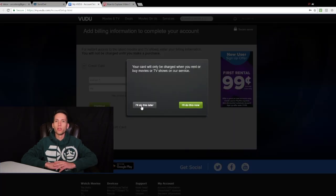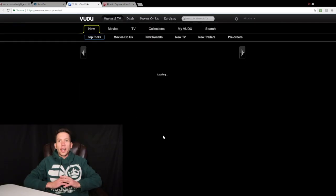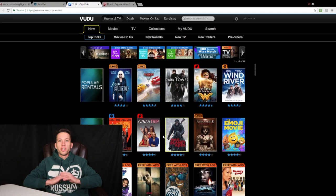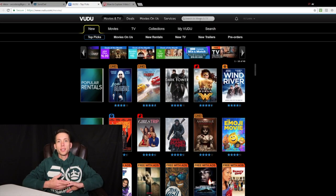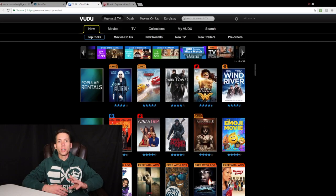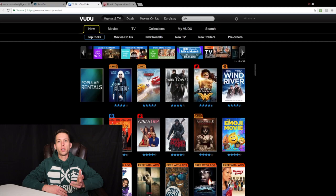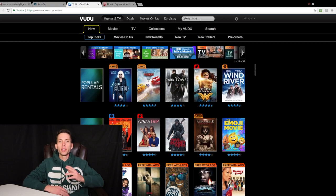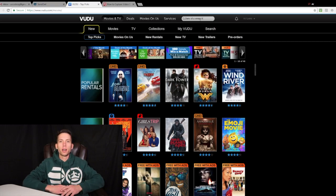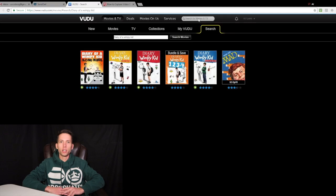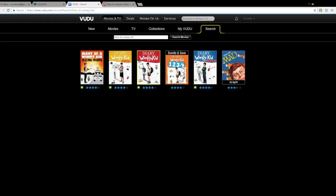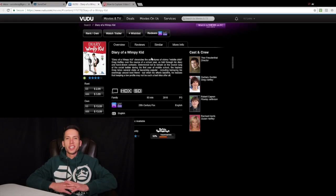Once you've done that, it's going to bring you to the library — Vudu's home page. This is where you're going to want to search for the title that you want to redeem. Today we're going to be using a copy of Diary of a Wimpy Kid, the original, to show you how to redeem a code on Vudu. Once you're into your correct title, you'll see that you have the redeem link.